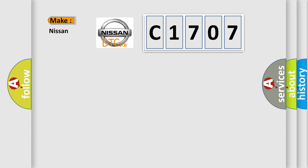So, what does the diagnostic trouble code C1707 interpret specifically for Nissan car manufacturers?